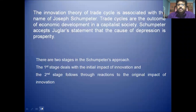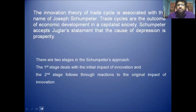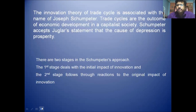Trade cycles are the outcome of economic development in a capitalist society. Schumpeter accepts the Juglar statement. What is that statement? The statement is that the cause of depression is prosperity — if there is prosperity, there is depression.